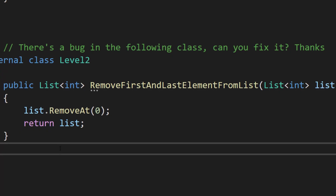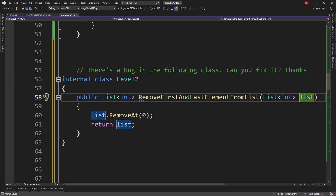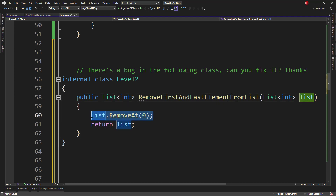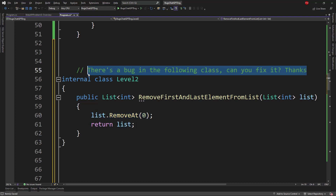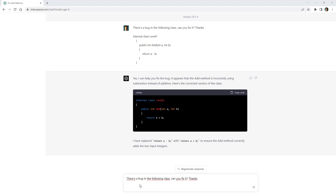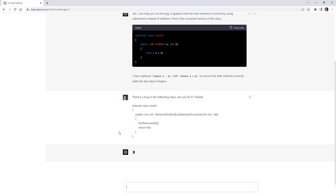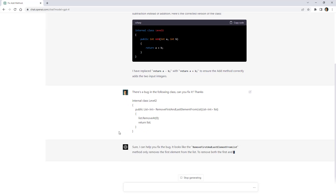Let's give it another problem. Here we have a remove first and last element from list function — it receives a list and we're supposed to remove both the first and last element, but I'm only removing the first element, not the last one. Let's see if ChatGPT can pick this up.